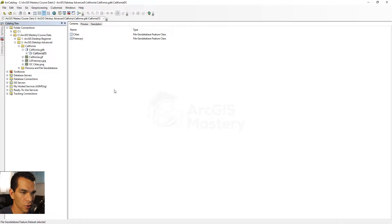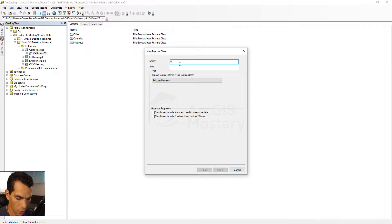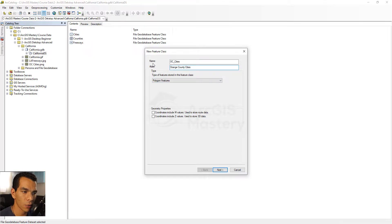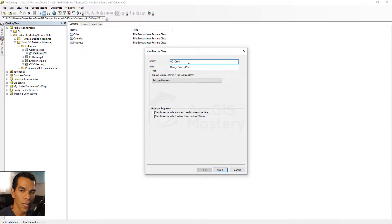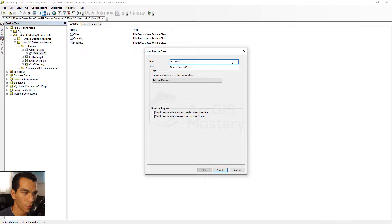We will create our last feature class called 'oc_cities', which will represent the cities of Orange County as polygons. One thing to mention is the difference between name and alias: the name is used inside the geodatabase to structure data in the background — names cannot have spaces. If I add a space and click Next, it will say the class name is invalid. So we use an underscore. The alias, however, can be named however you want with no limitations.